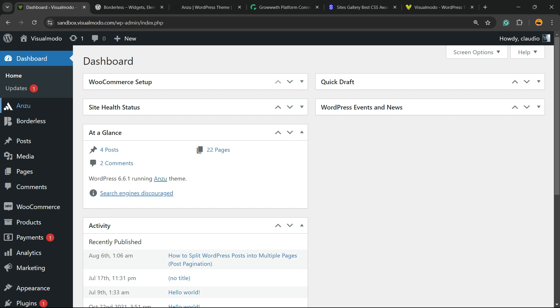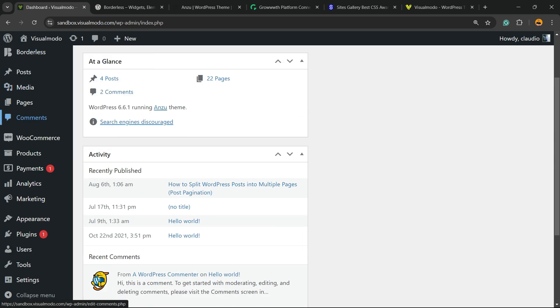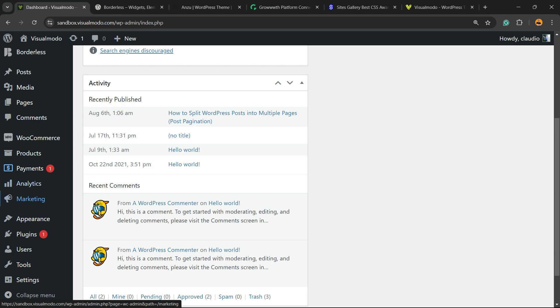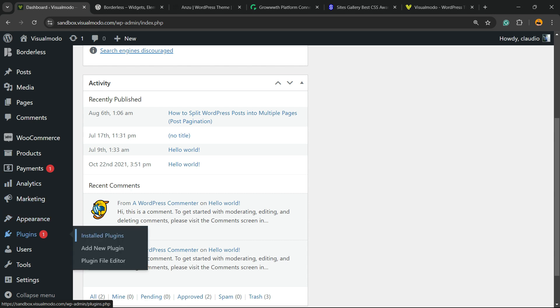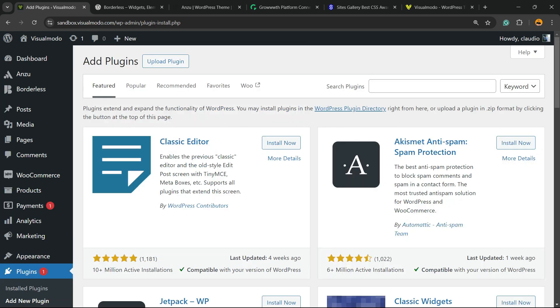First thing, go to the WordPress dashboard, view the left sidebar of menus and hover your mouse over Plugins and click on Add New Plugin. In the upper right corner of the screen next to Search Plugins there is an empty field. Click on it and type WP Robots TXT.